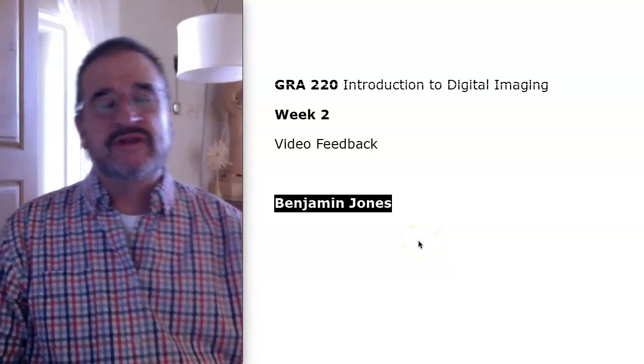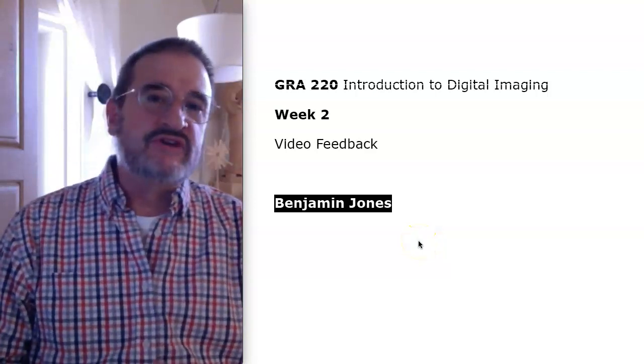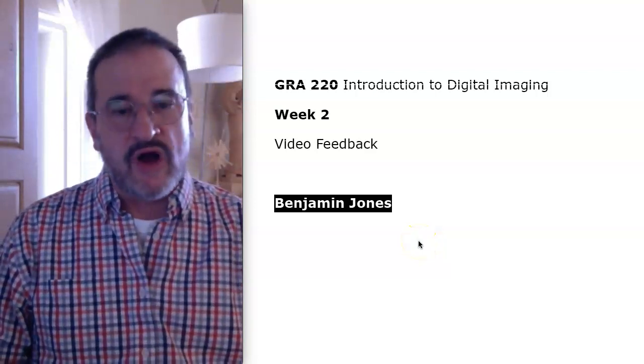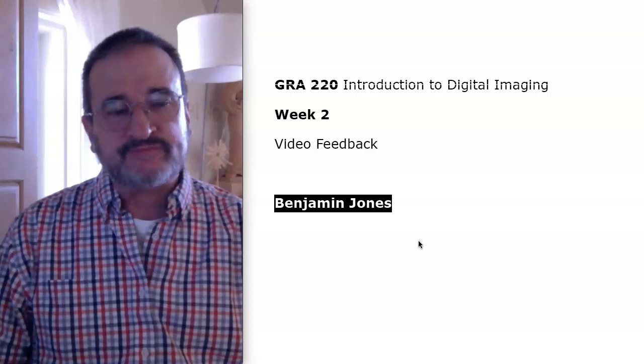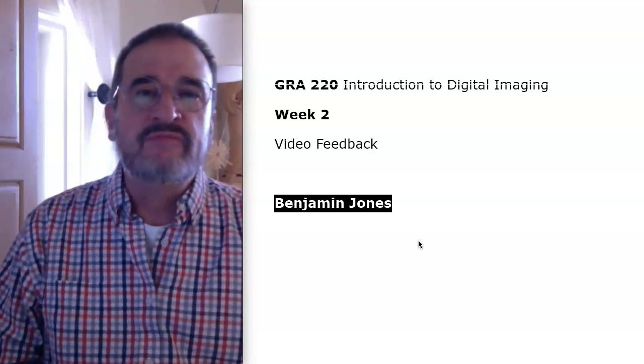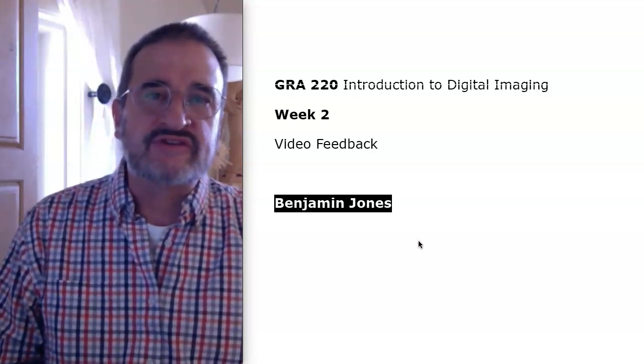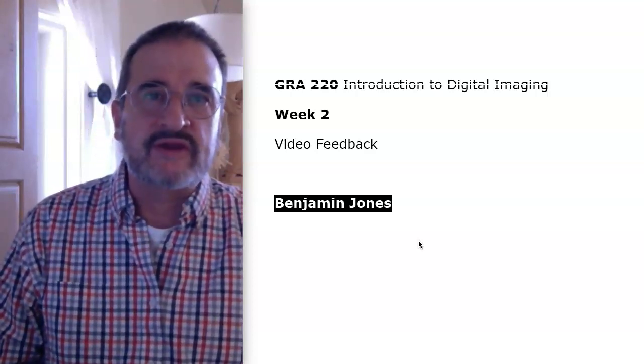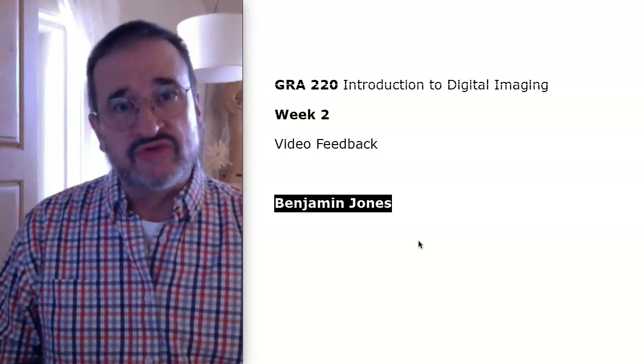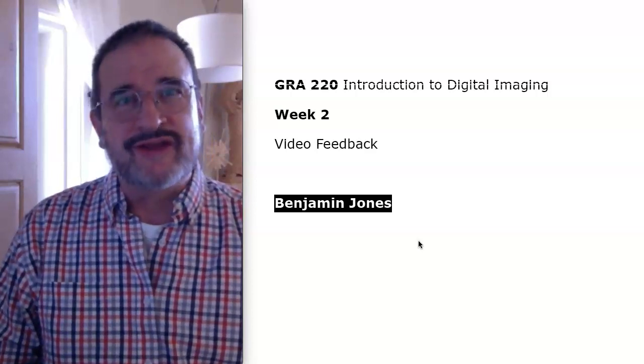Hello Benjamin. This will be some brief video feedback for you on 1.3, which was the photo manipulation exercise from last week. I wanted to welcome you to GRA 220.